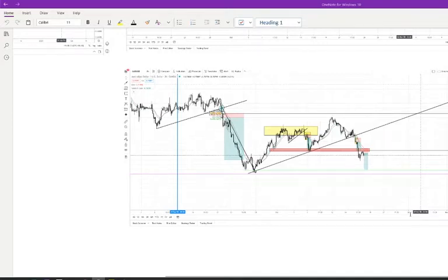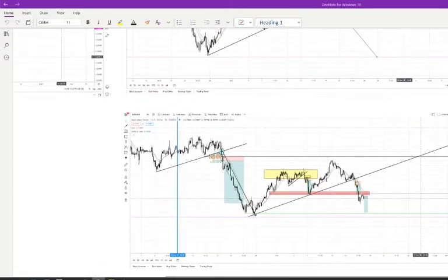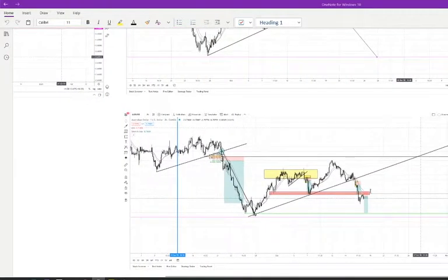Hey guys, what's going on and welcome to another weekly recap. If you're new to the channel, I always do a weekly forecast at the beginning of the week and a weekly review slash recap just to show you guys what I was thinking and then what actually happened. So that's what I'm doing in this video. Now let's get straight into it.